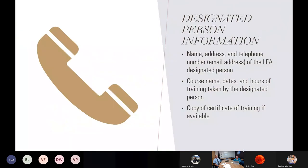The designated person information will have your name, address, telephone number, and email address — ideally available 24/7 because things do occur at odd times. It will also include the course name, dates, and hours of training taken by the designated person. This training would count toward that, and you would list it somewhere in that book. A certificate or copy of the certificate of training should be included if available.